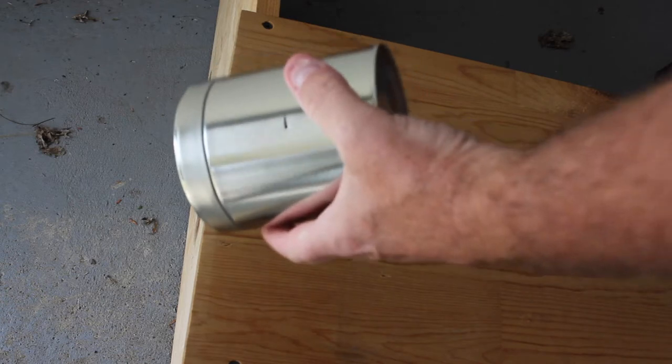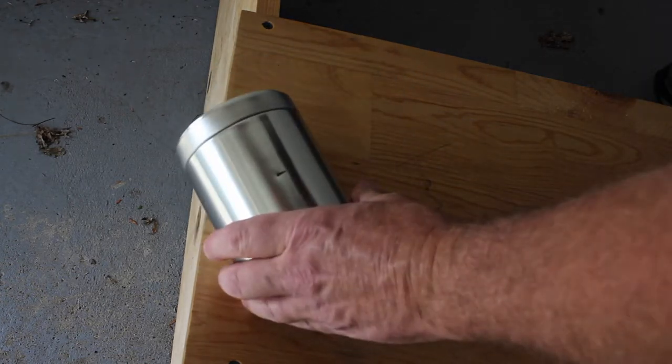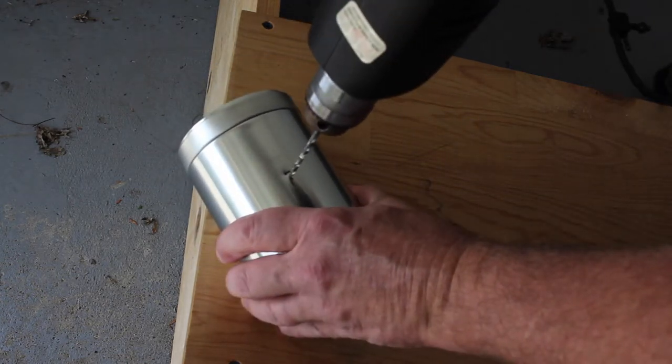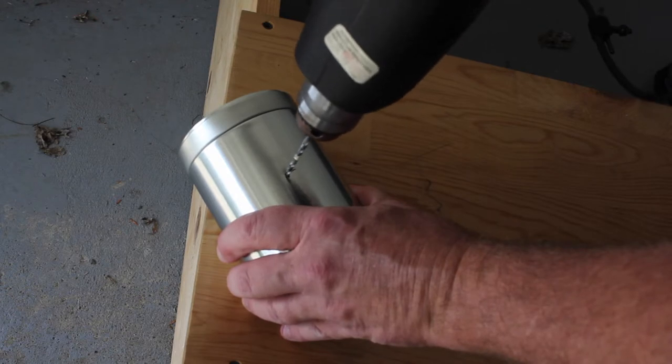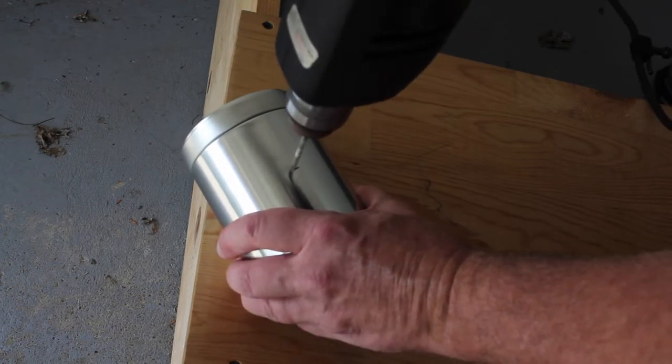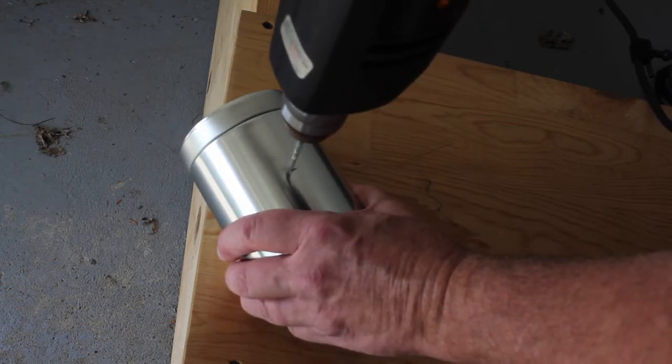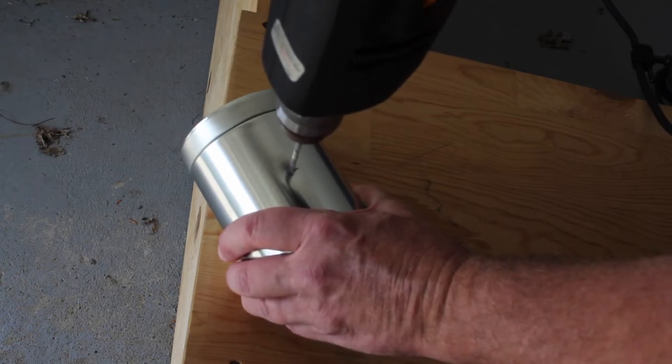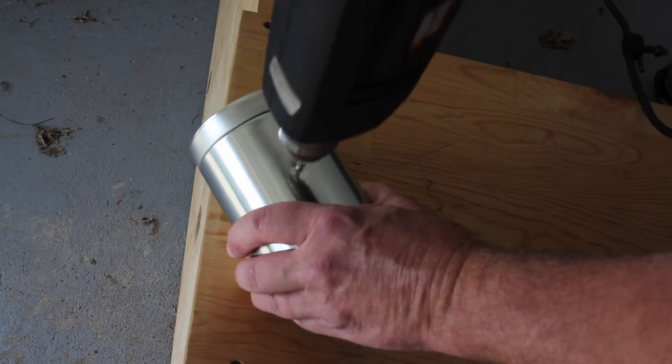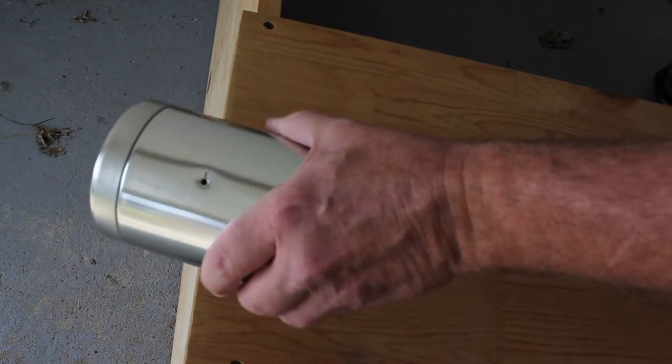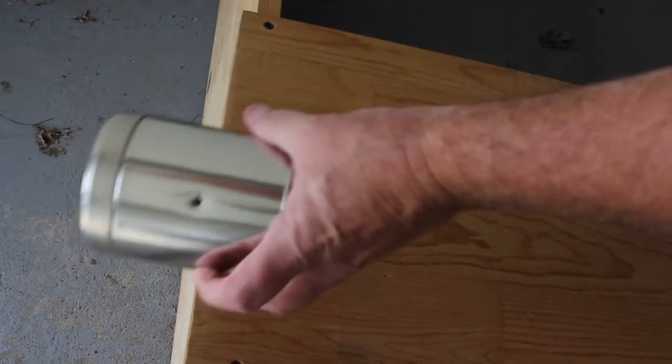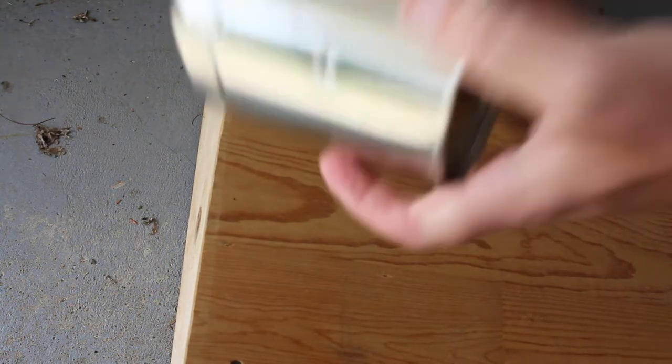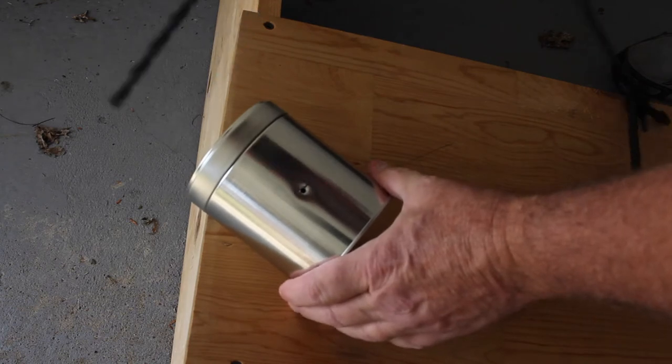Then pop in a larger drill bit. That probably is big enough, but just to be on the safe side I'm going to go one size larger. Little bit bigger.